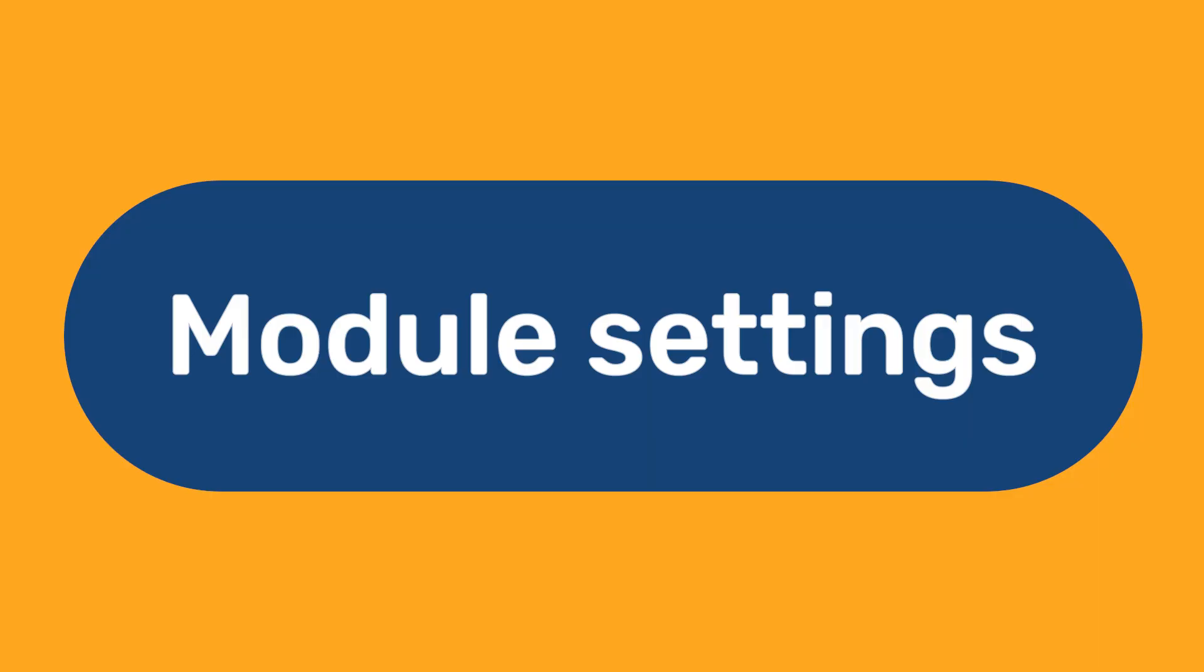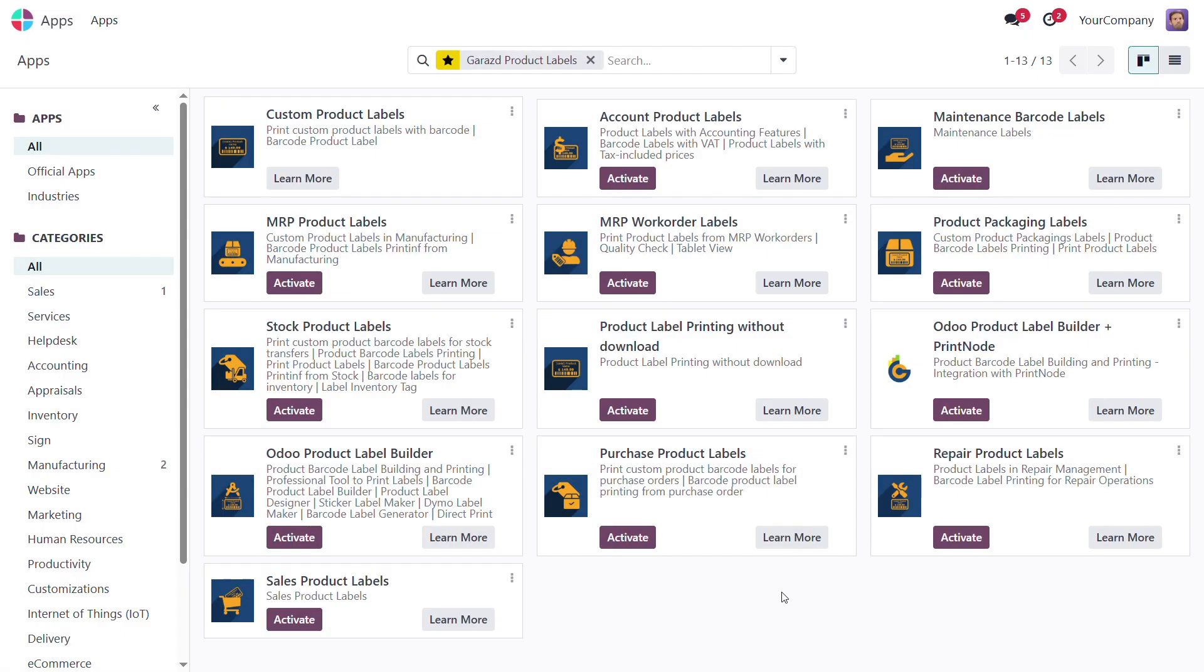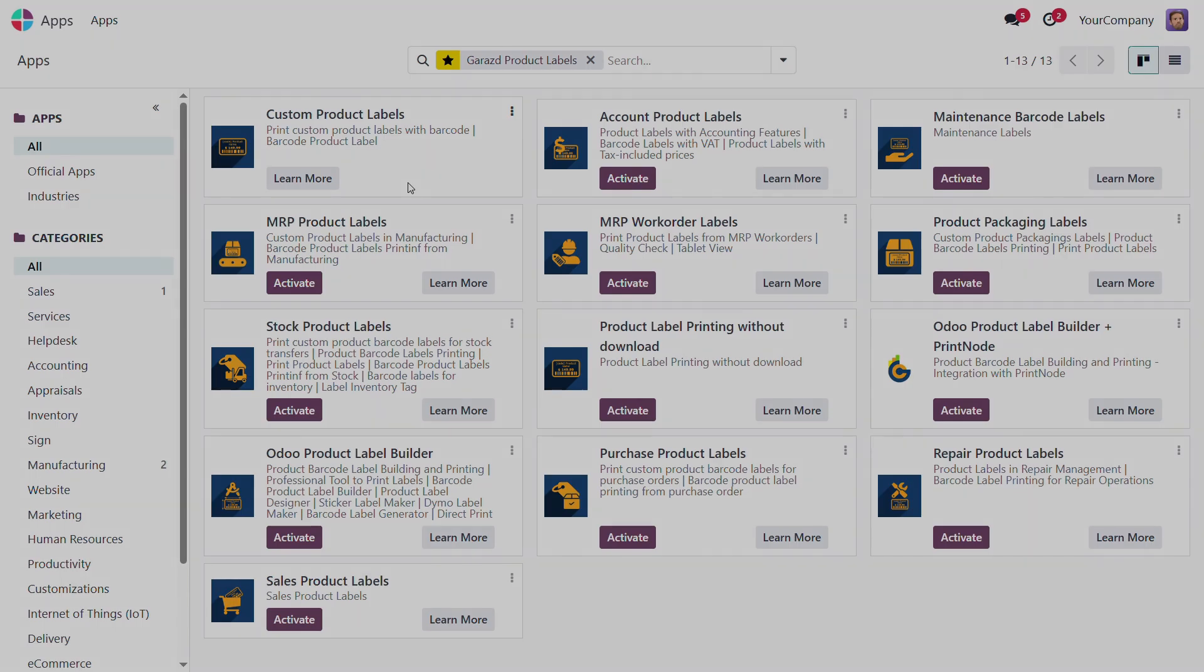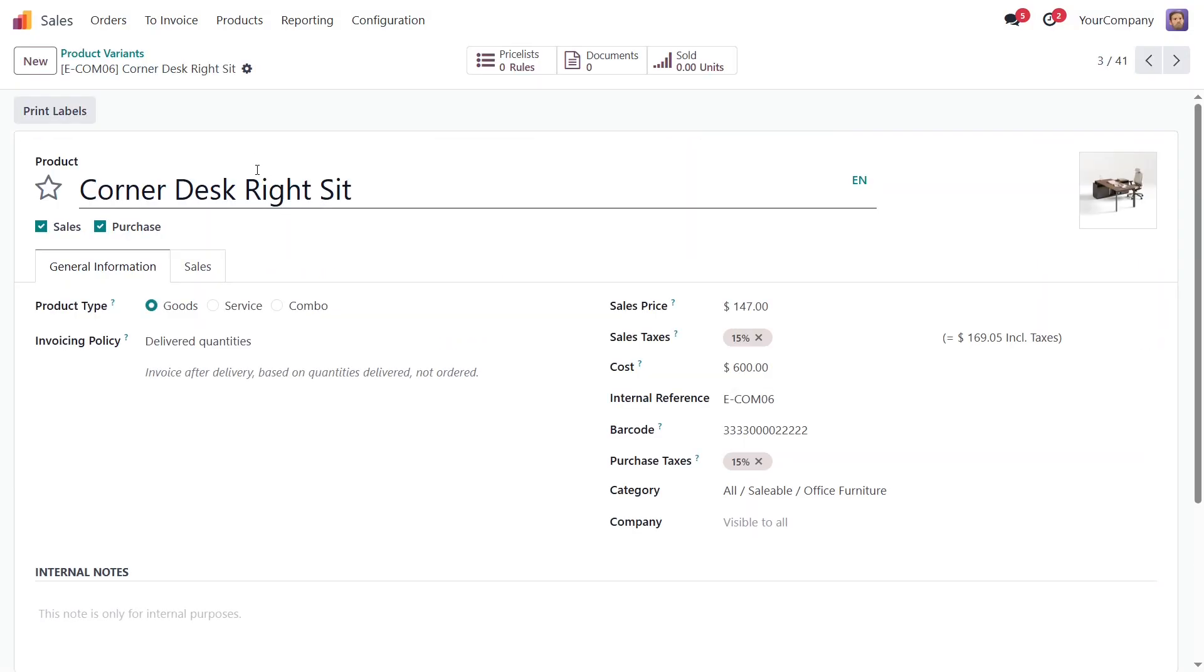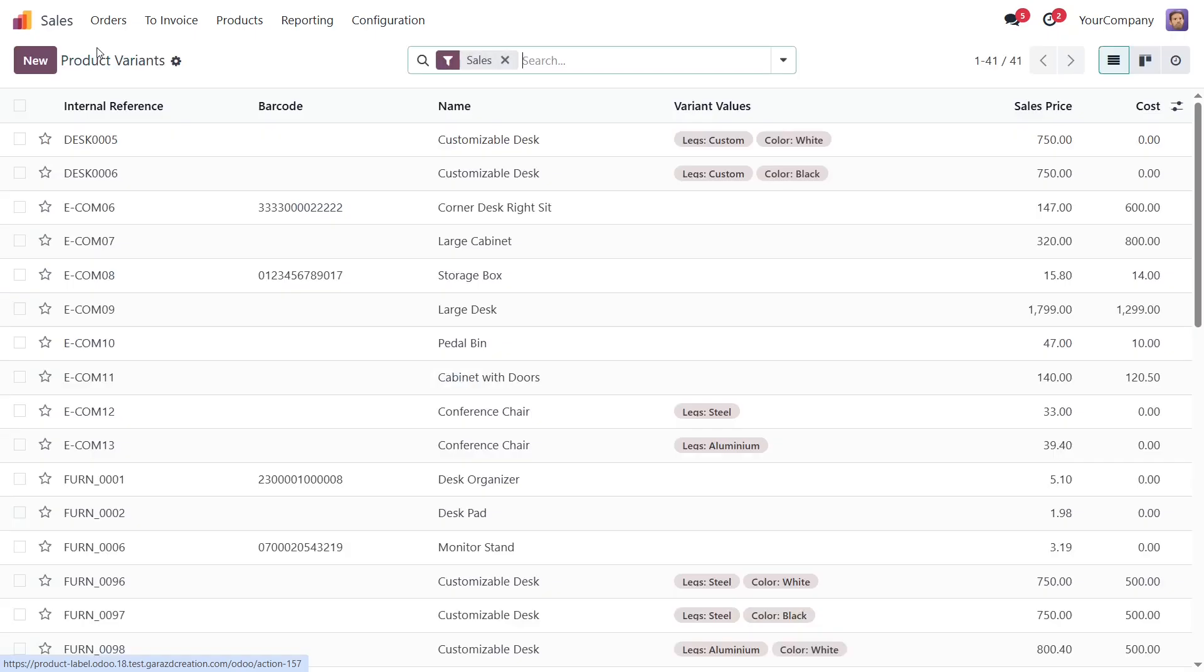Module Settings. Make sure that the Odoo Custom Product Labels module is already installed. To print labels, open a product or select products in the list.